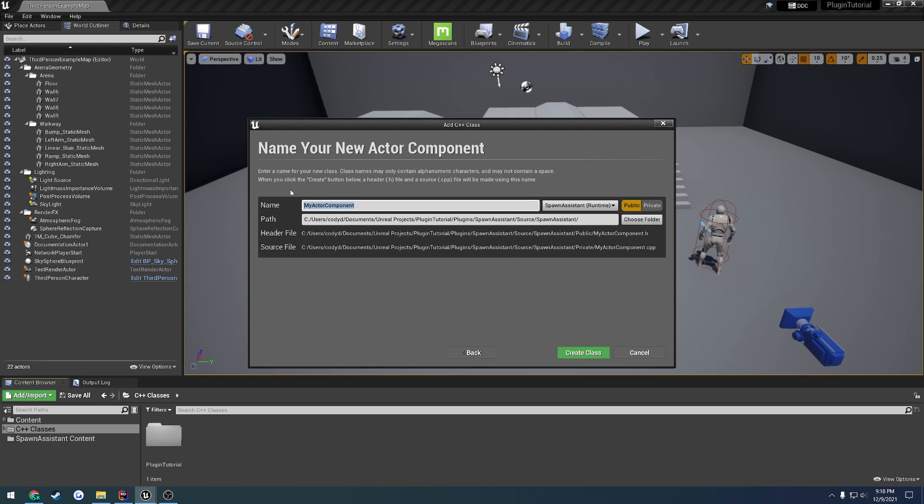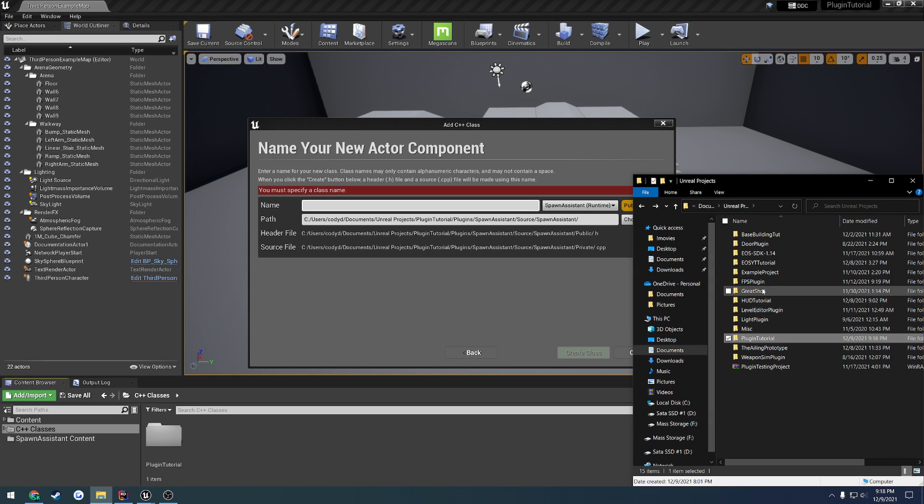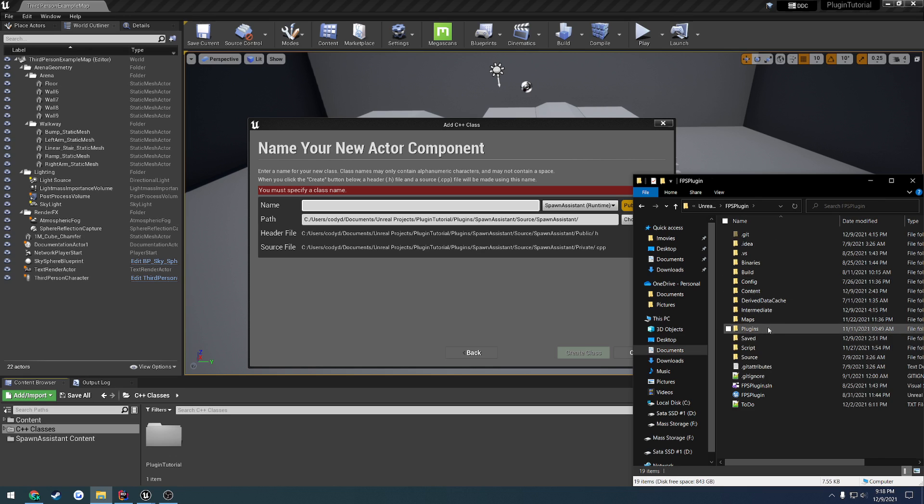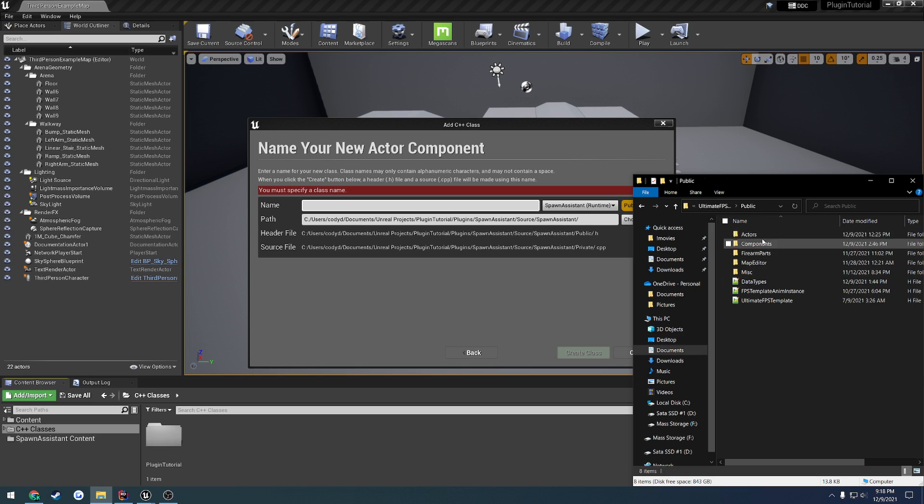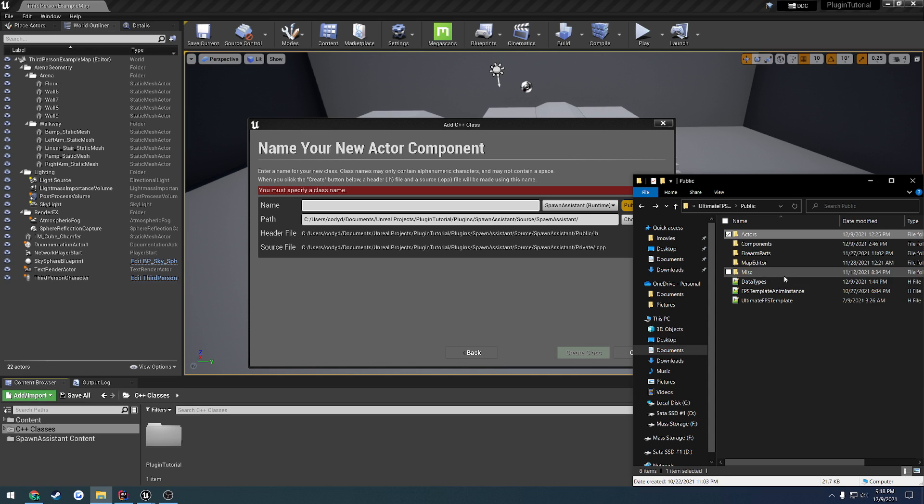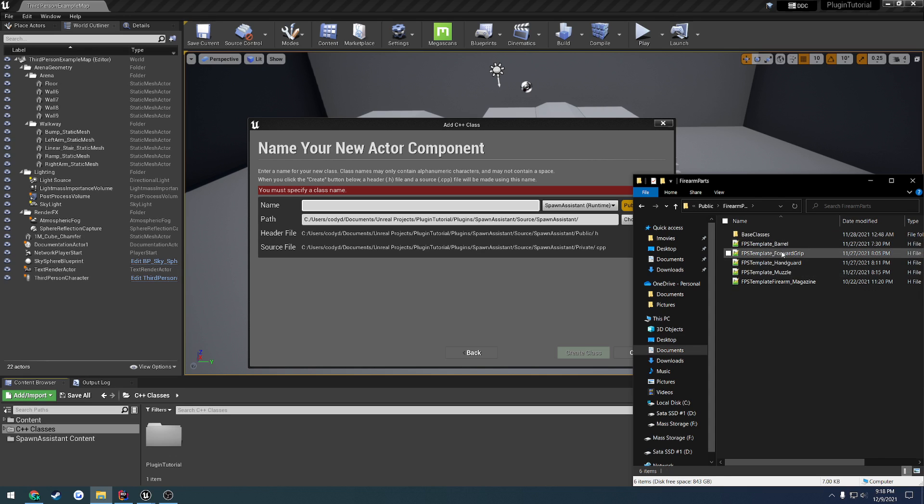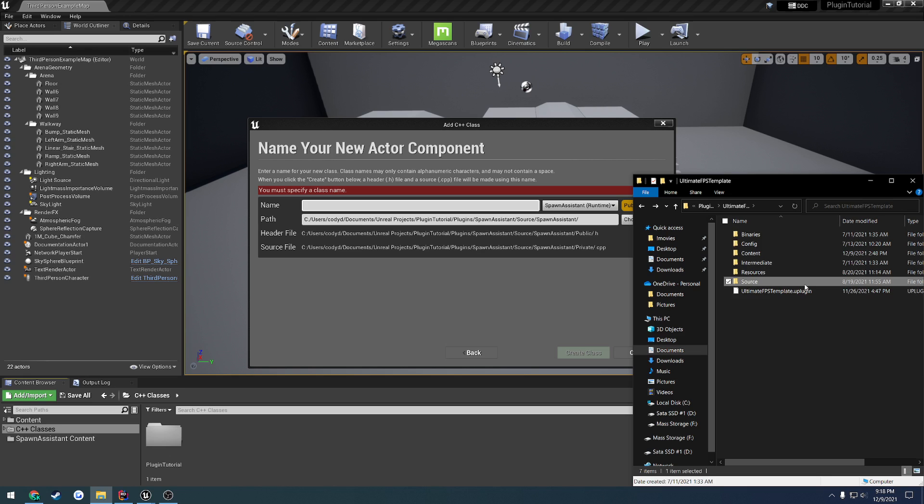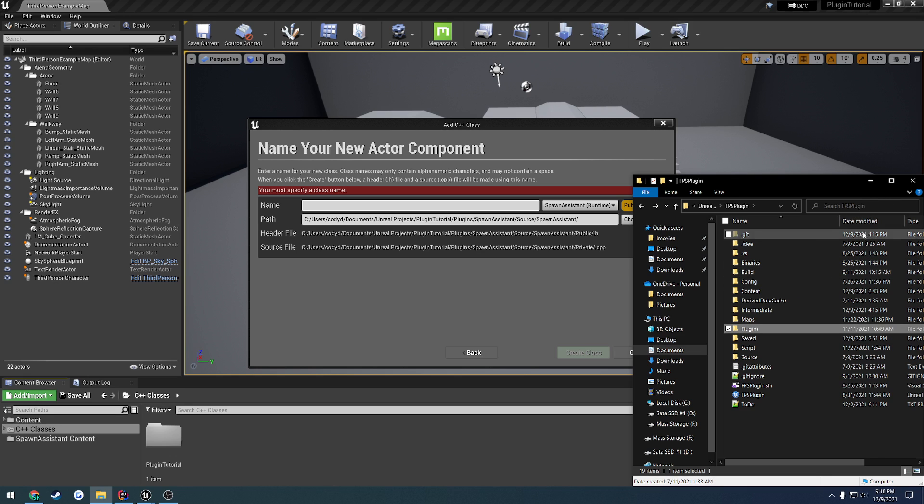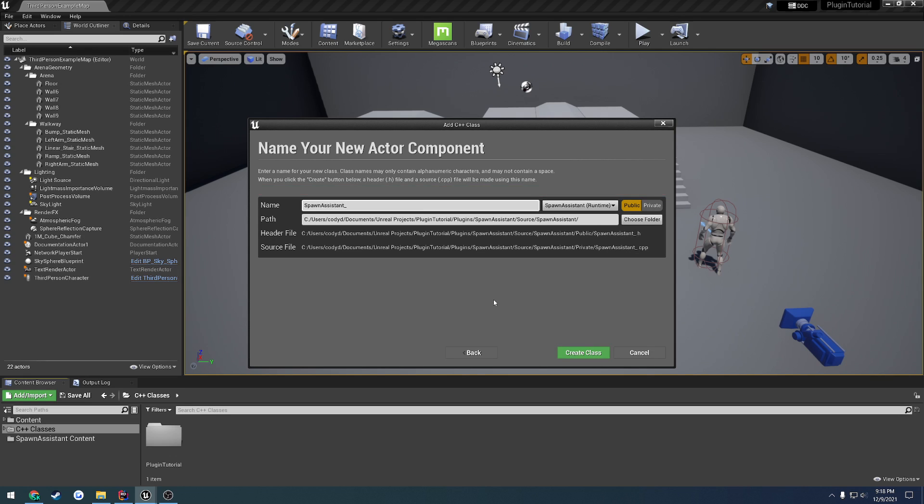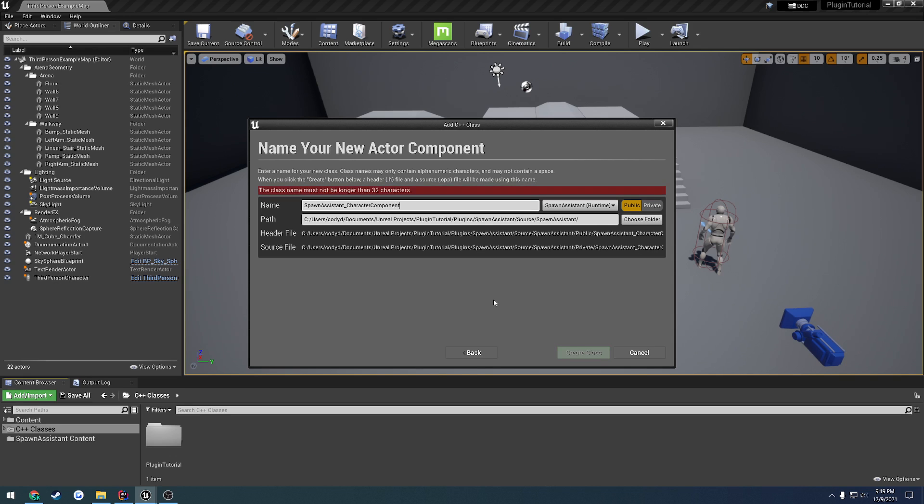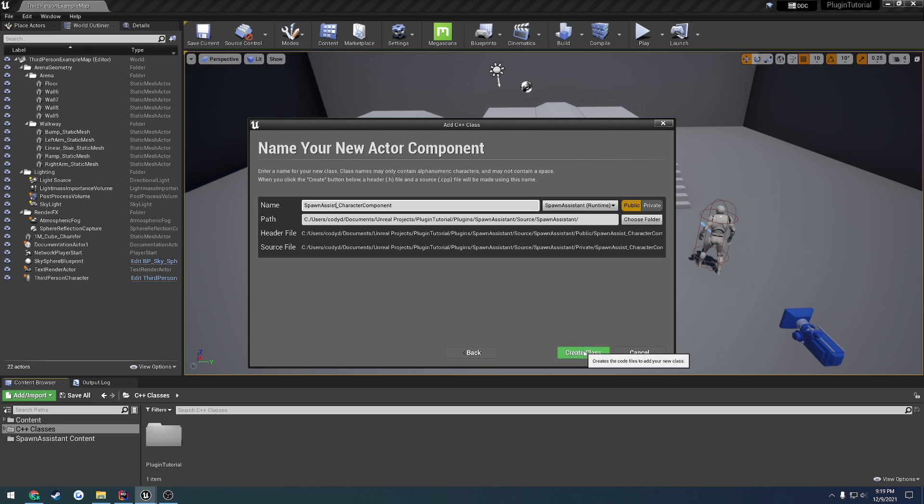From there, we can go ahead and name our component, and I usually name these corresponding to the actual plugin name itself. So, for example, my FPS Template and my Map Editor, they all kind of follow along with the same naming scheme. So, here I have my FPS Template. If we look at the source, so all these classes are called FPS Template Character, FPS Template Firearm, FPS Template Barrel, so on and so on. They all kind of follow a very similar naming scheme, indicating that they are part of a specific plugin. So, I would recommend you follow this in a similar fashion. So, what I'm going to do is call it Spawn Assistant underscore character component. Hopefully this fits. I am seriously one character too short. So, I'm just going to name it Spawn Assist underscore character component and hit Create Class.